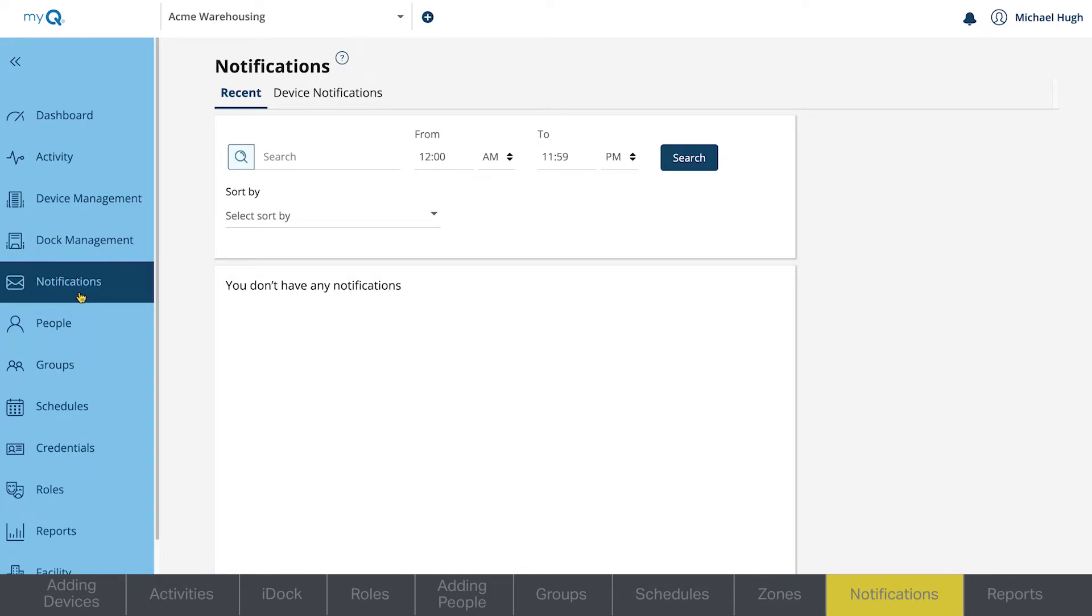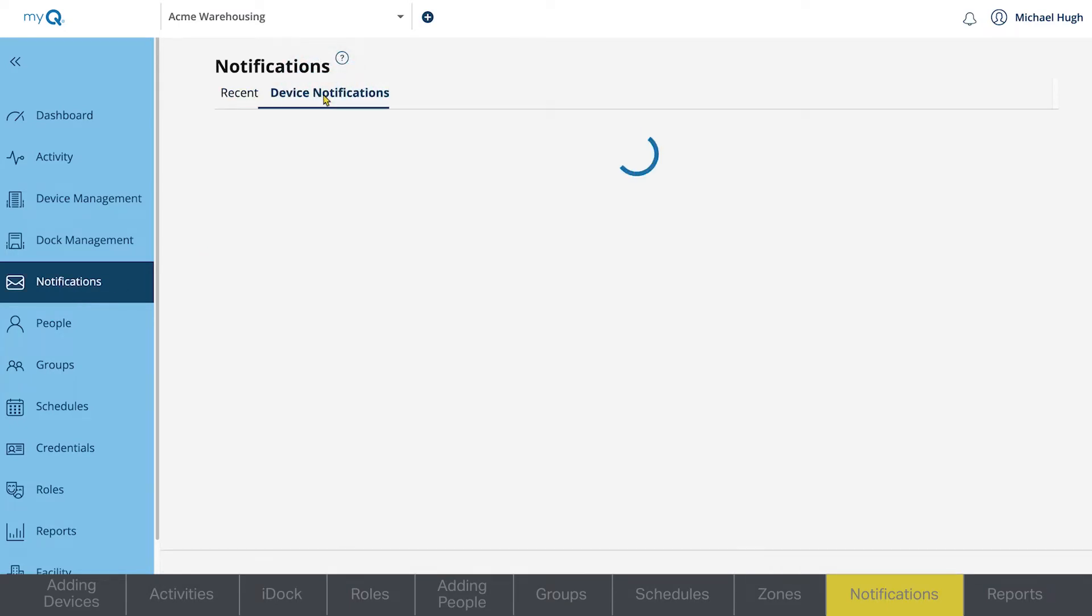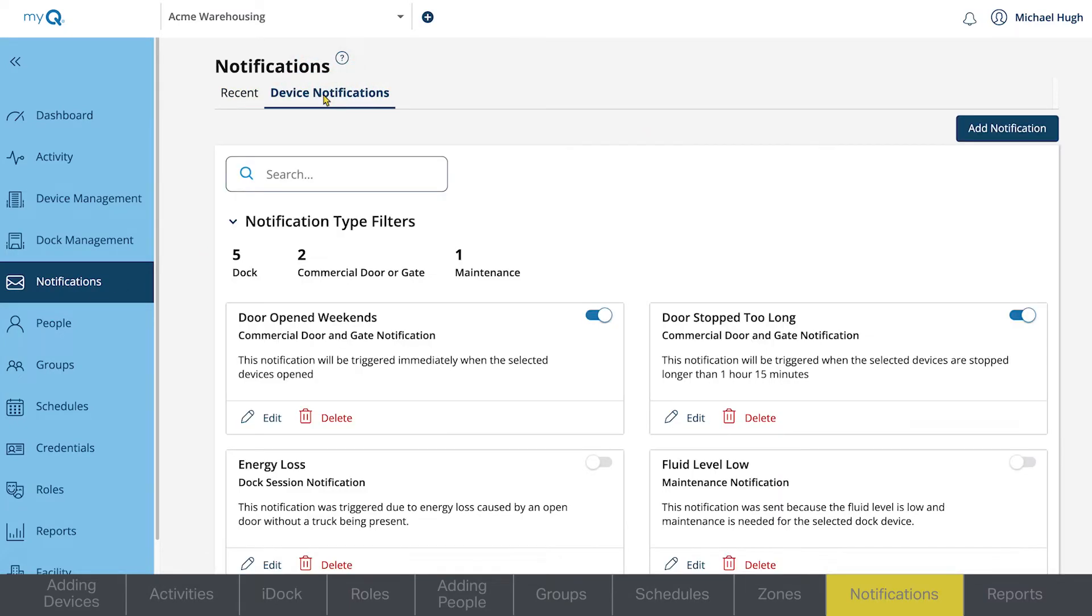The Recent tab will list only recent notifications that have gone out. If you're just setting up a new MyCube Facility account, this tab will likely be empty. The Device Notifications tab allows you to create and send notifications.